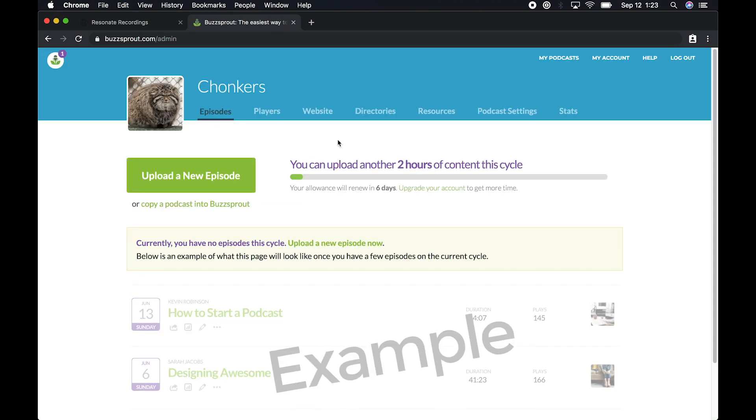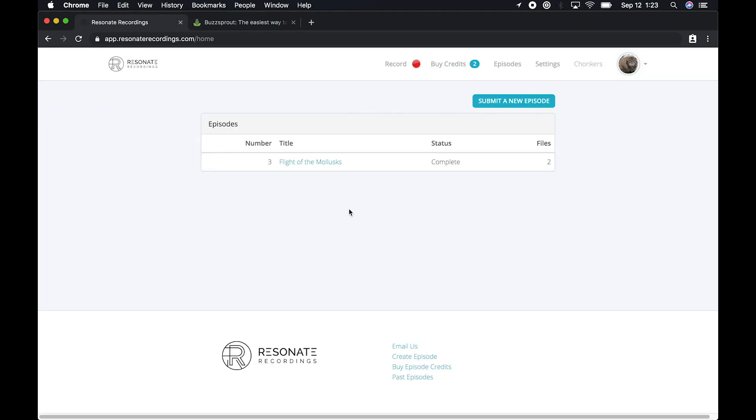After you've logged in to your buzzsprout.com account, you can switch to the Resonate app. And inside the Resonate app, you'll want to choose the episode that's ready to post to Buzzsprout.